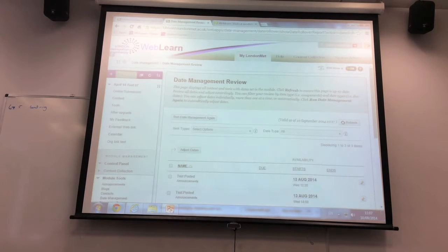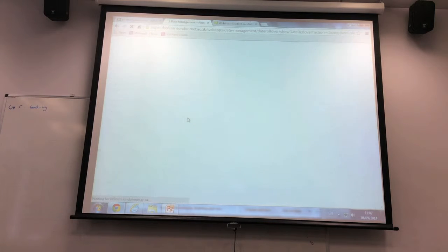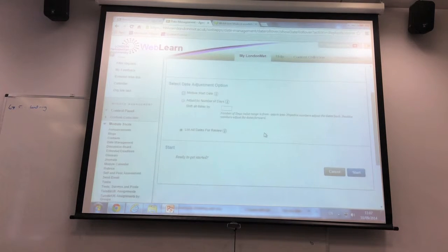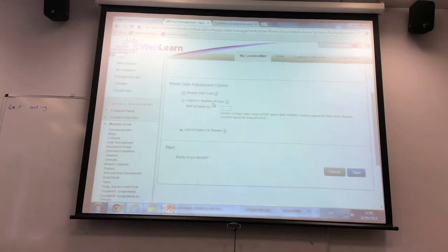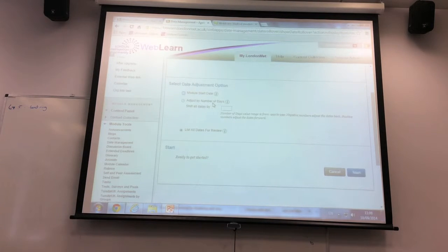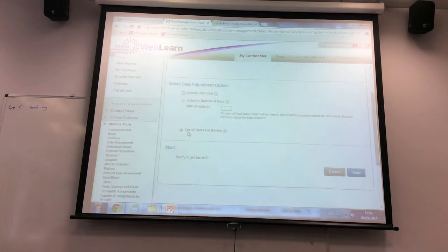There are a couple of other options in here — like a date shift option that shifts all your dates. You can use that, but it's extremely unlikely to get you the results you want. It's just going to shift the dates forward without accounting for bank holidays, reading weeks, or any other exceptions. If you choose to use it, you still need to review them afterwards and possibly manually adapt a lot of them.